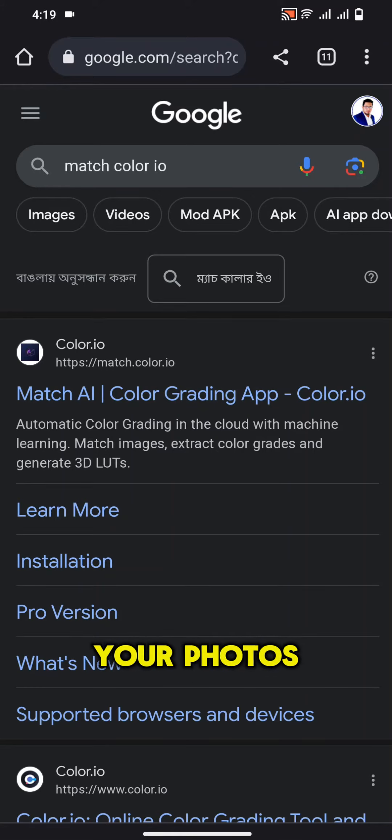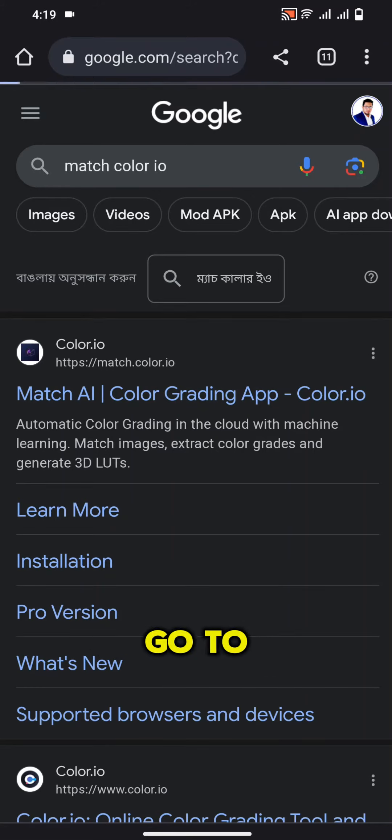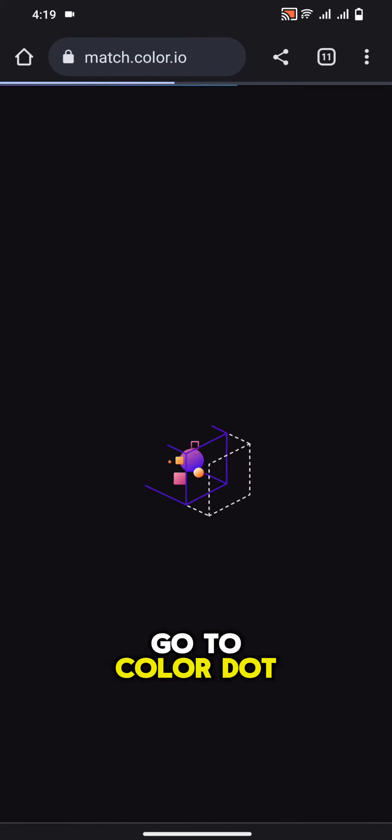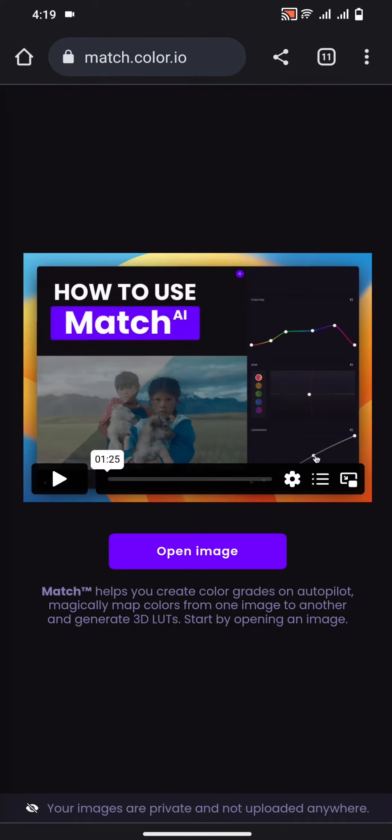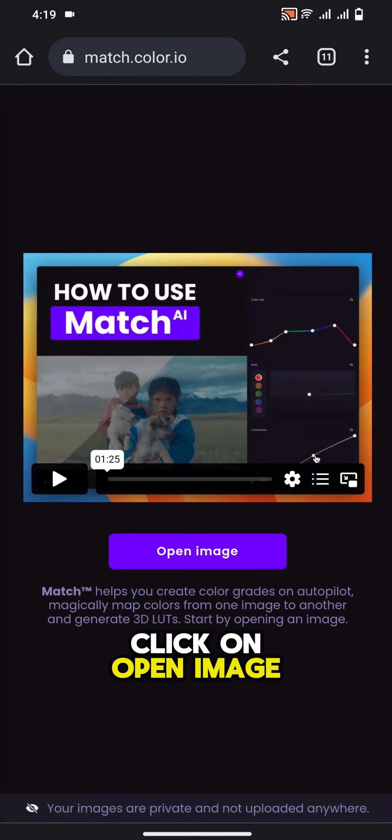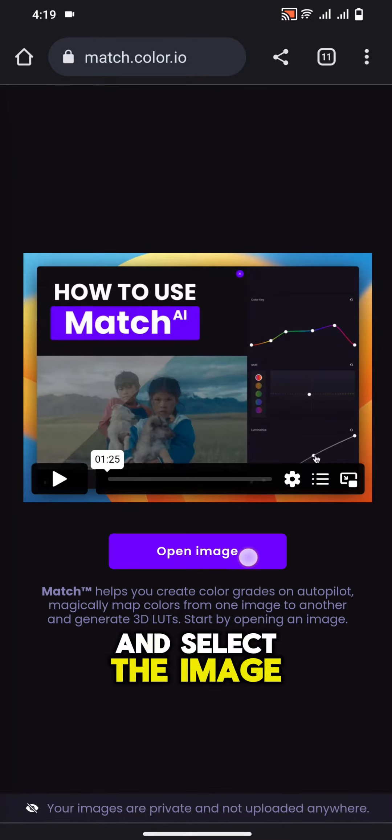How to color grade your photos. Go to Color.oy. Click on Open Image and select the image.